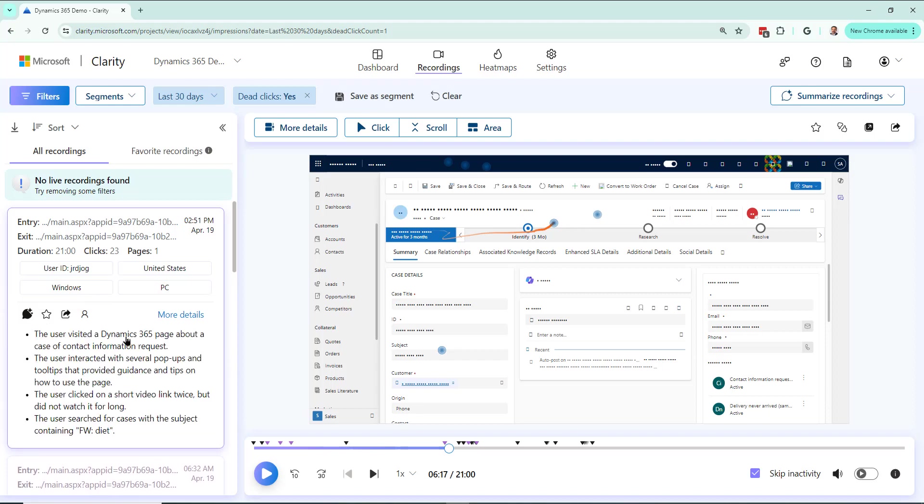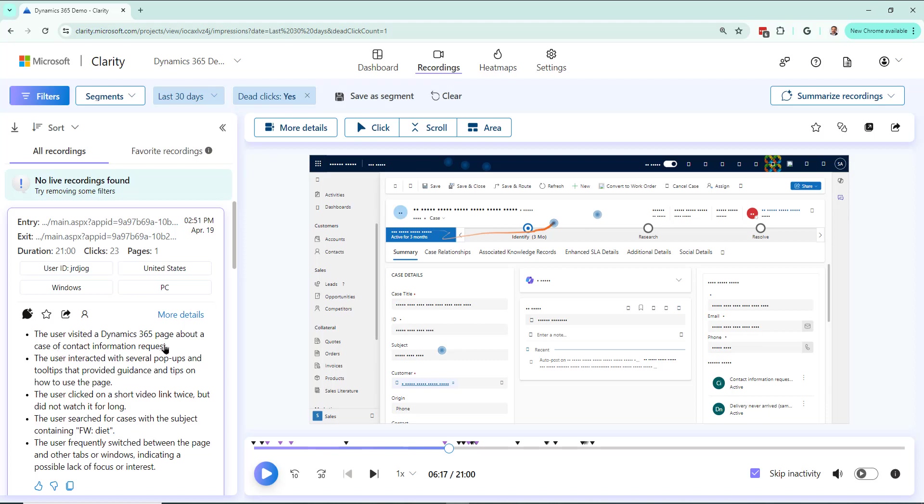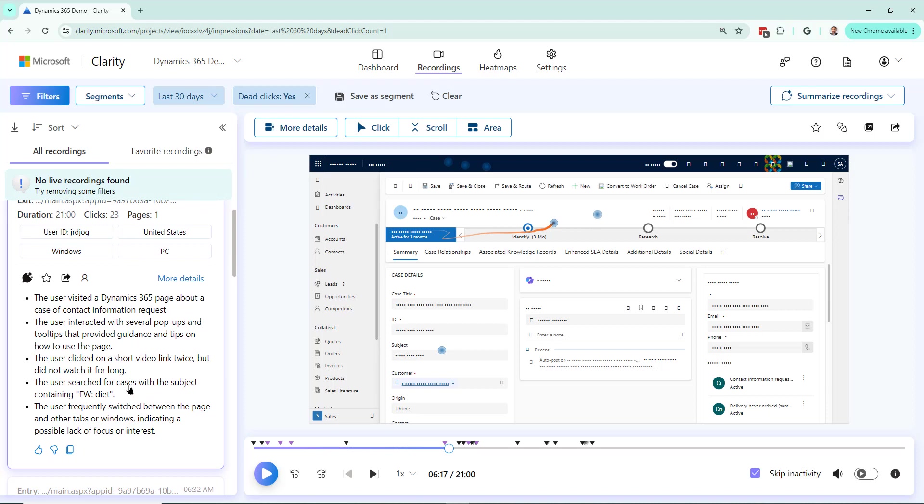User visited the Dynamics page about a case of a contact. Here we go. All right, so a lot more information about what happened in this session.